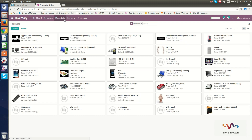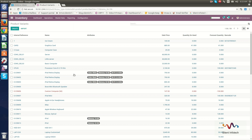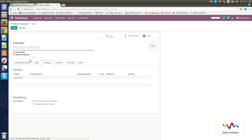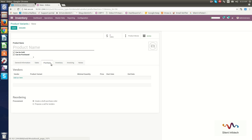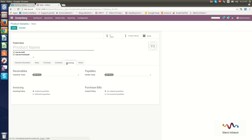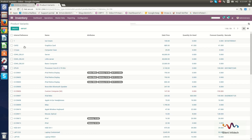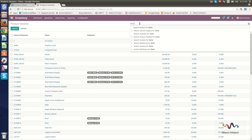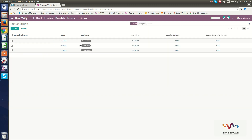Now we will go to Product Variants. Here you can quickly create product variants. When you click Create, you can set the product name and all general information about sales, purchase, inventory, invoicing, and notes. You can see the already created product variants. If I search for Earrings, the variants — silver, gold, and copper — that we just created are shown.